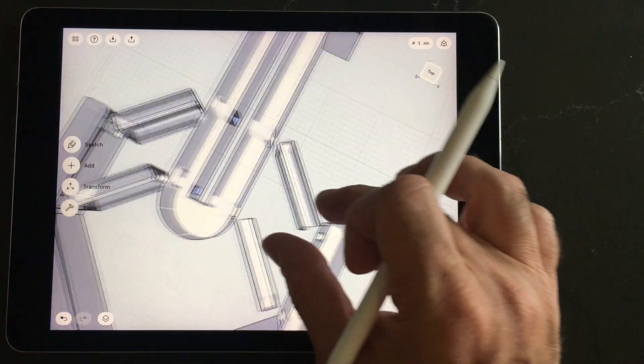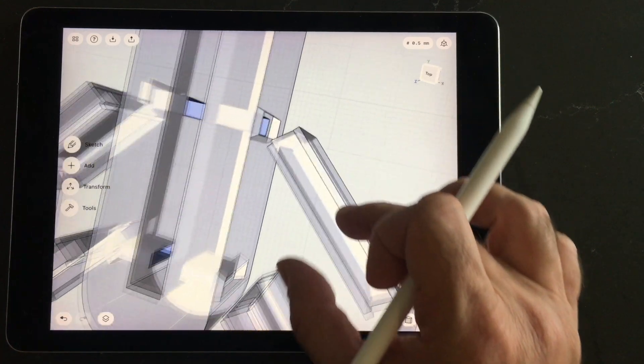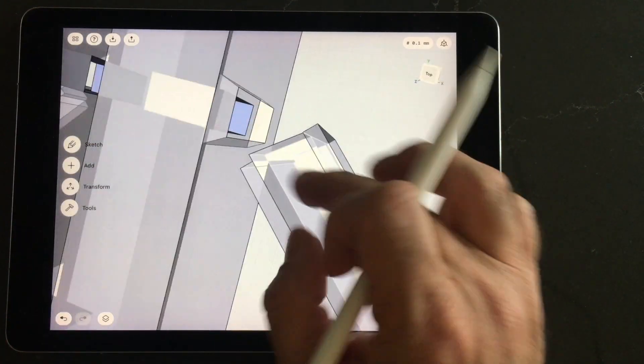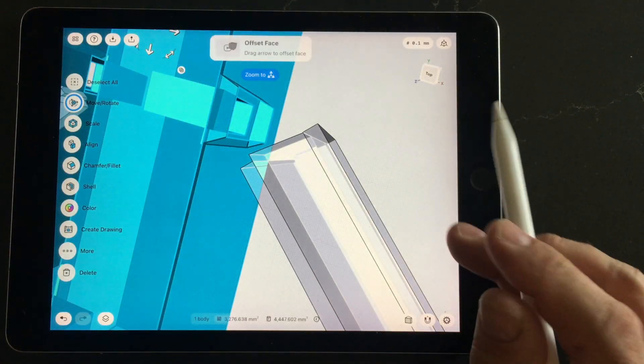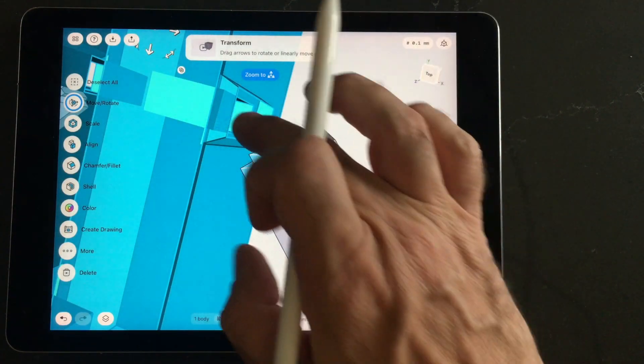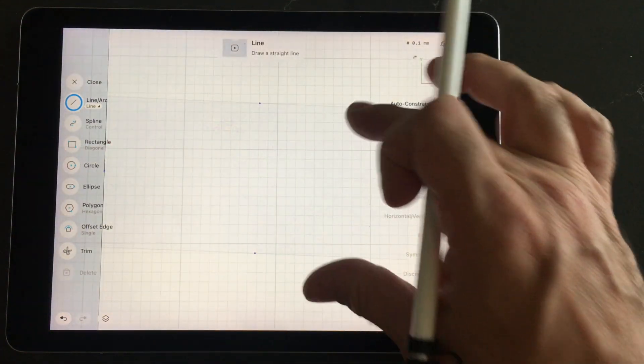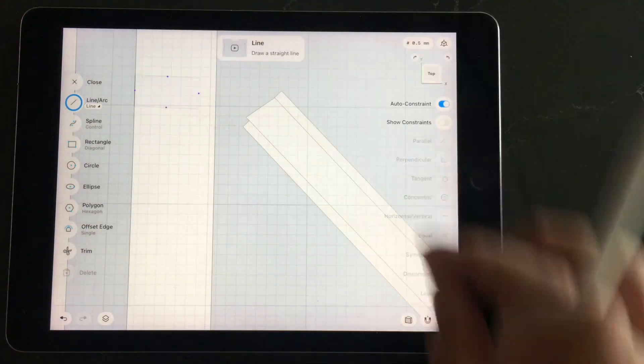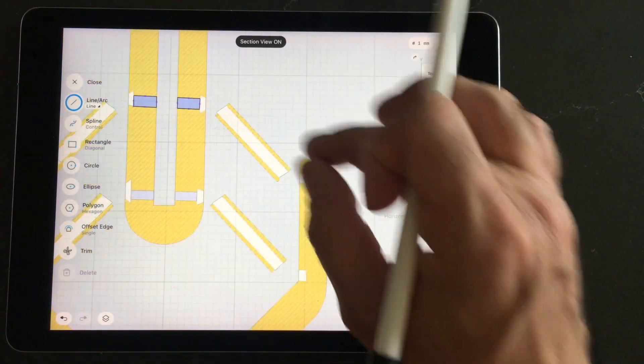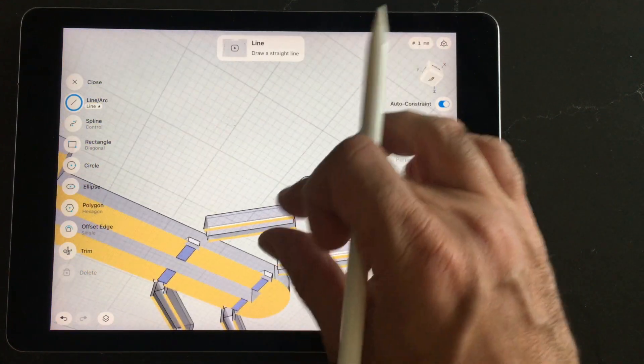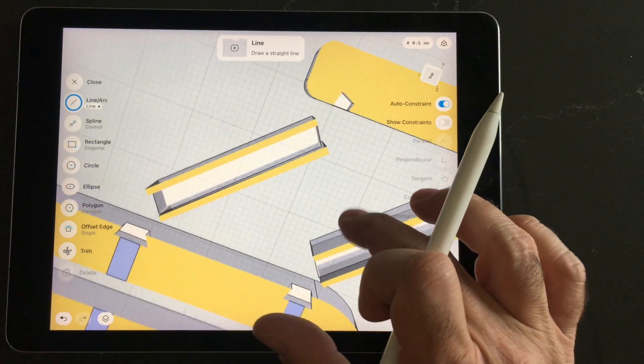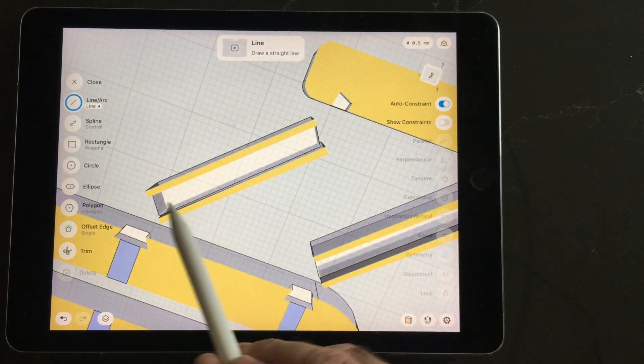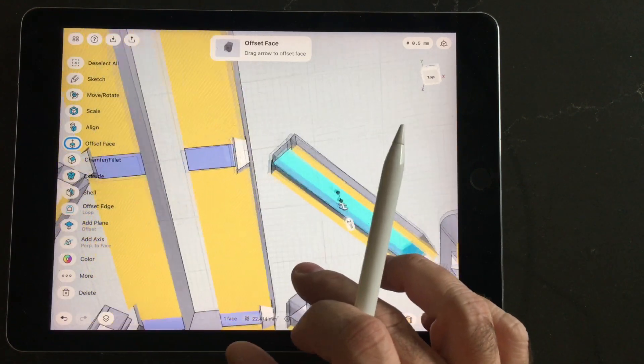And here you can see that the flexible material goes all the way through. If I go to a cross-sectional area here so we can see that channel. So there you can see that the flexible material passes right through, all the way through the rigid material.